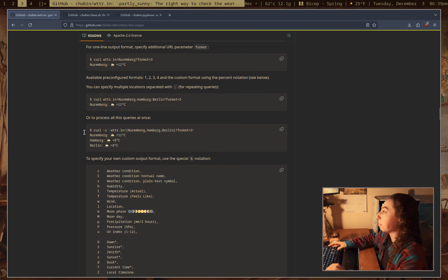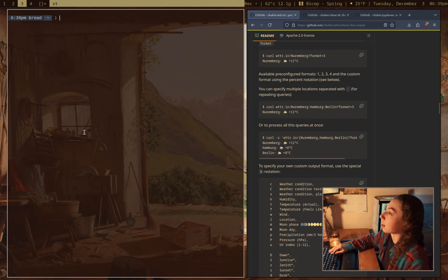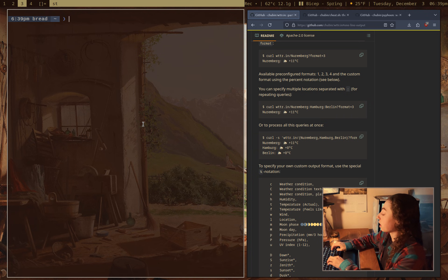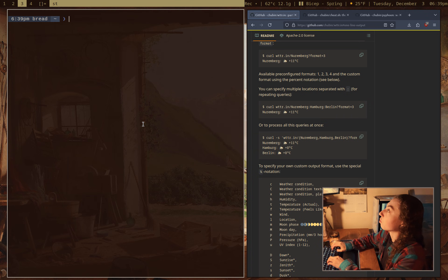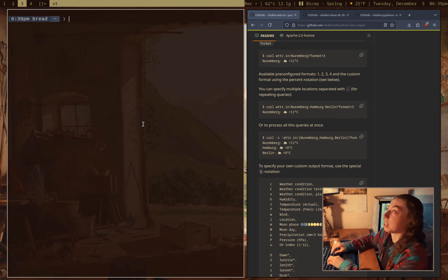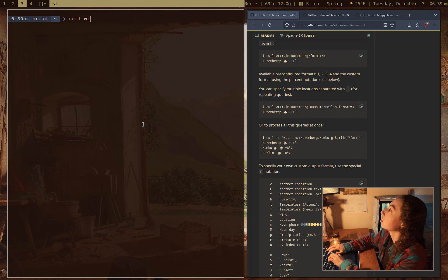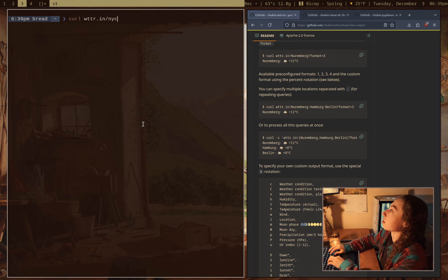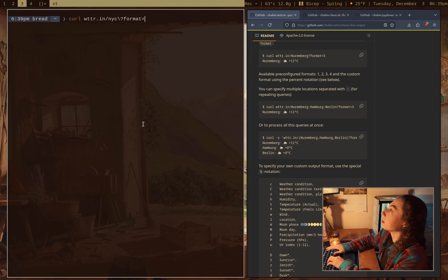And these are some of the really basic formatting options you can get. So say I want to get the format that I have in my status bar. It's just going to be curl wttr.in and slash, I'll give it like NYC or something. And then a format equals,